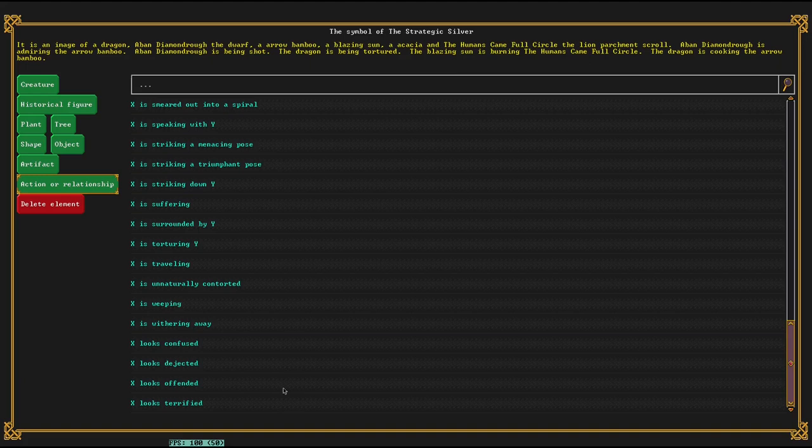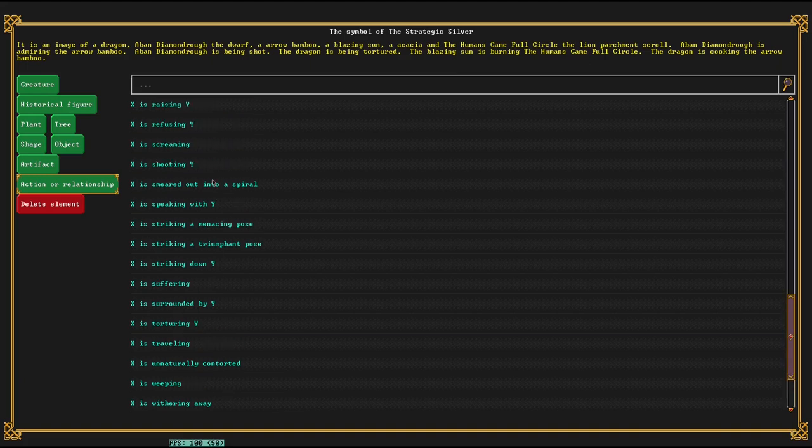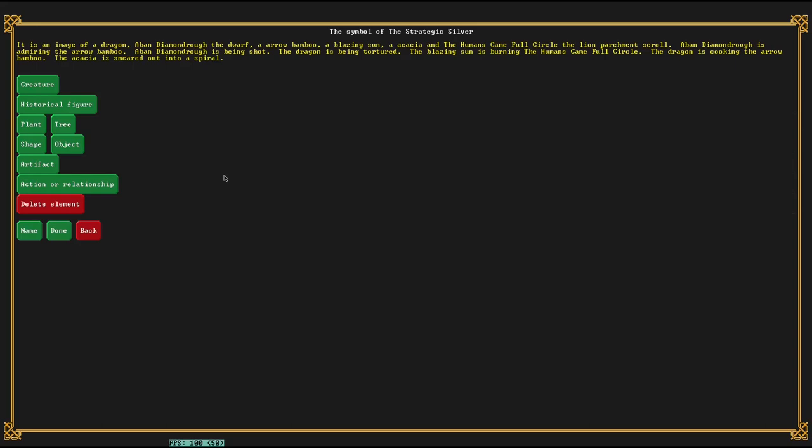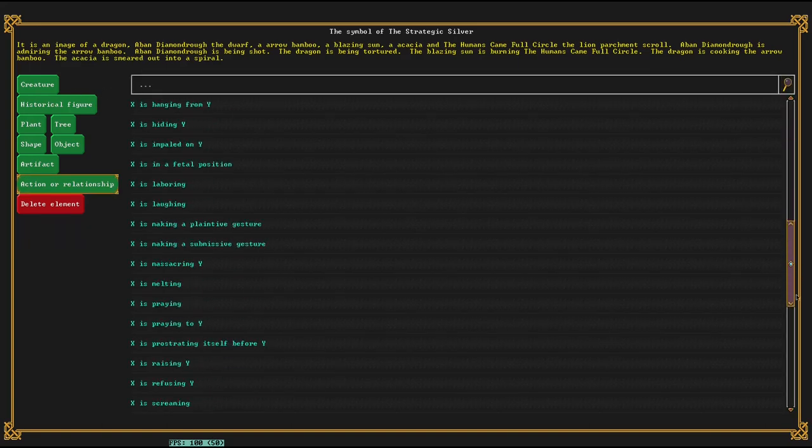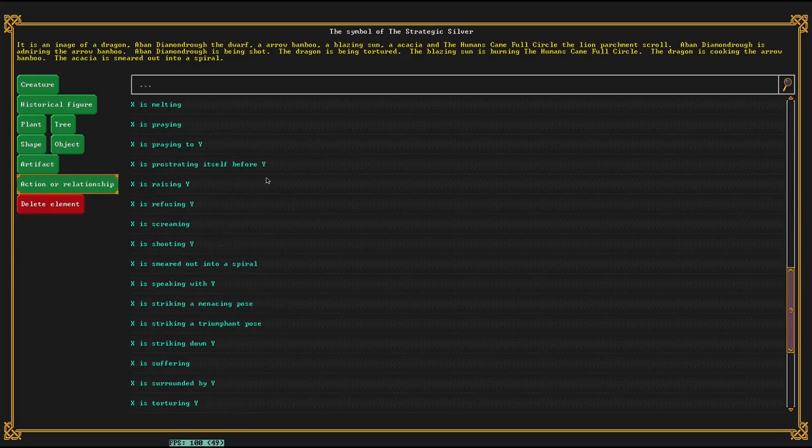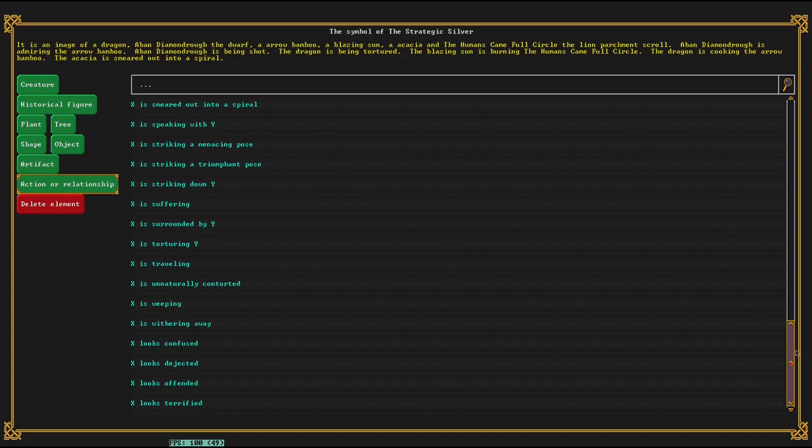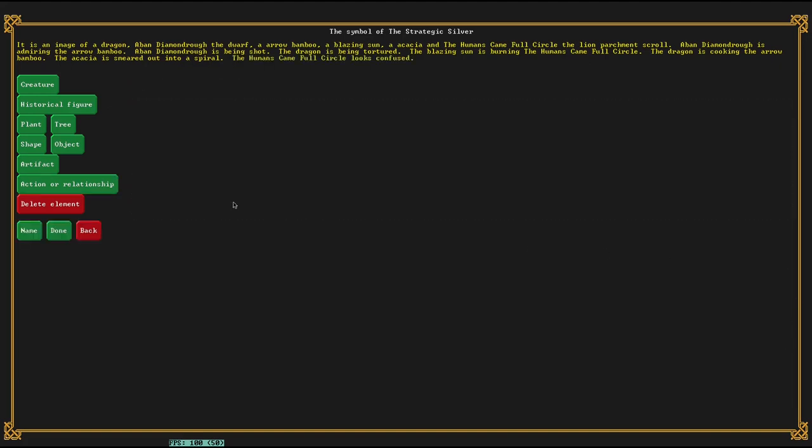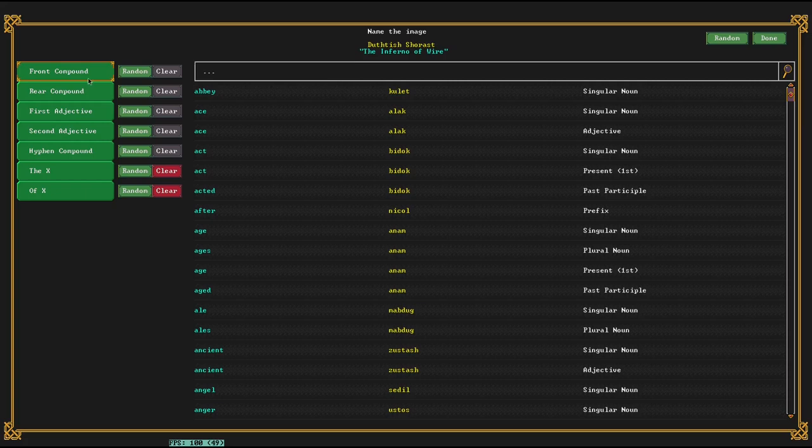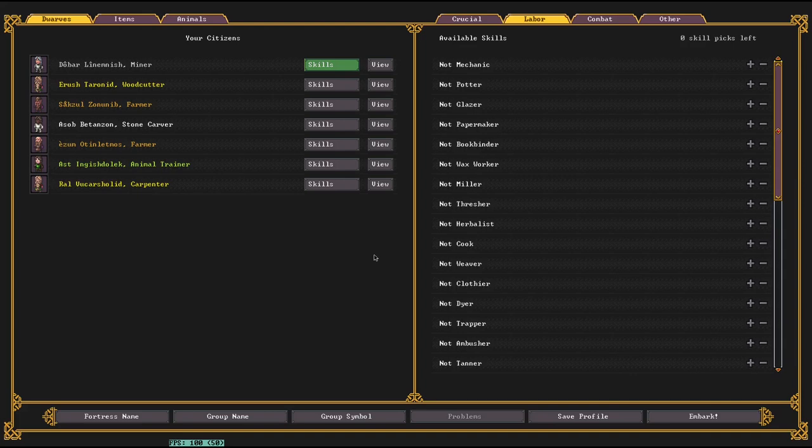So you can have Avon Diamondruff admiring the Arrow Bamboo, and then we can have Avon Diamondruff being shot, and then we can have the dragon being tortured, and we can have the blazing sun burning the book, The Humans Came Full Circle, and we can have the dragon cooking the Arrow Bamboo. And my favorite one's all the way at the bottom, here it is smeared out into a spiral. The acacia is smeared out into a spiral. So you can make meaningful things here. It's a bit of a strange system, but you can also do very ridiculous things. The book looks confused. So that's just kind of fun.